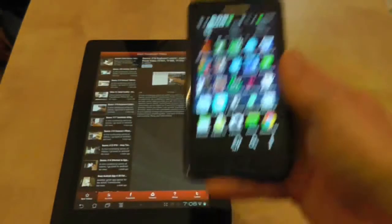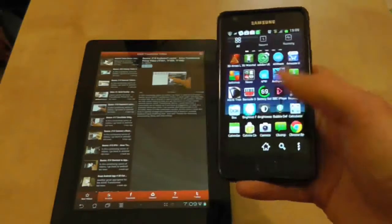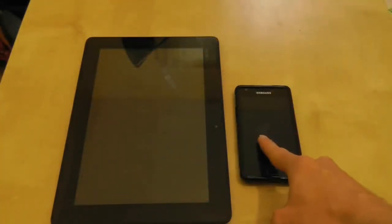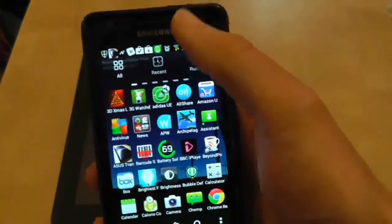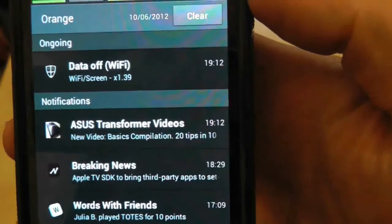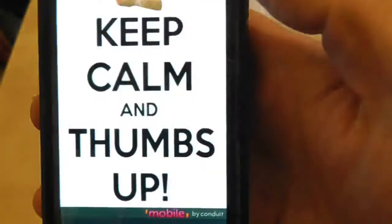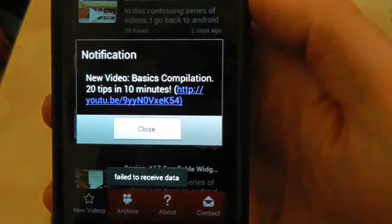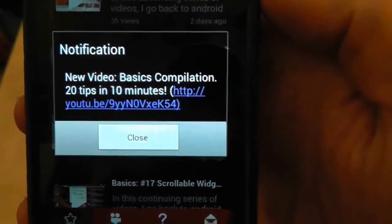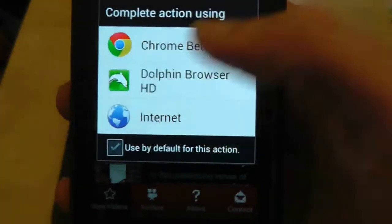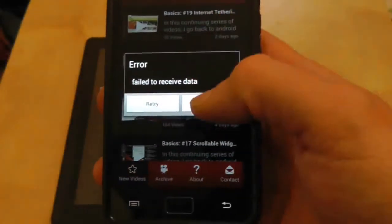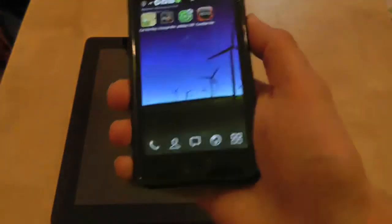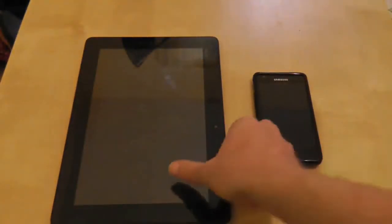The application has one more thing in its box of magic tricks. That was a push notification. If I scroll down you can see the Asus Transformer Prime application has sent a notification telling me that a new video is available — the Basics Compilation video. If I press on the link it will give me the choice to go and watch the video. That's one key advantage of the application: it tells you when a new video has arrived.